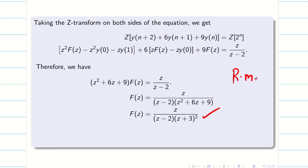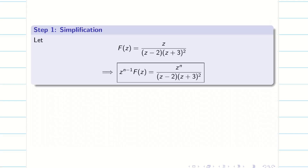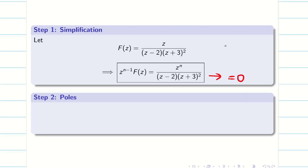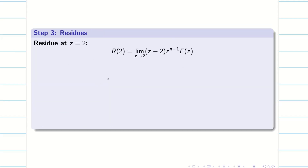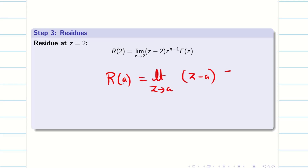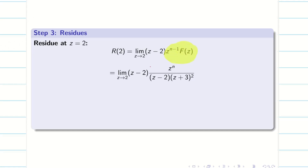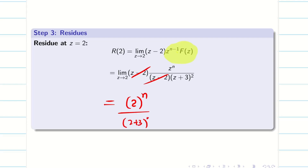As I said for the residue method, this is very important: we have to multiply by Z power n minus 1 into capital F(z). That is going to be my step 1. Now, making the denominator zero, I will be getting roots Z equal to 2 and Z equal to minus 3 twice. So I can say Z = 2 is a simple pole. Z = minus 3 is a pole of order 2 because it is repeated twice. Next, we have to find the residue for the simple pole. The formula R(A) is limit Z tends to A of (Z minus A) into Z power n minus 1 into capital F(z). Substituting A equal to 2 and the value from step 1, we cancel terms, and applying the limit we get 2 power n divided by (2 plus 3) whole square. So my R(2) is 2 power n divided by 25.